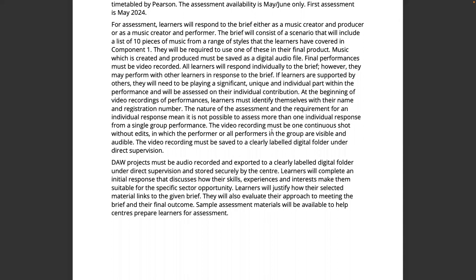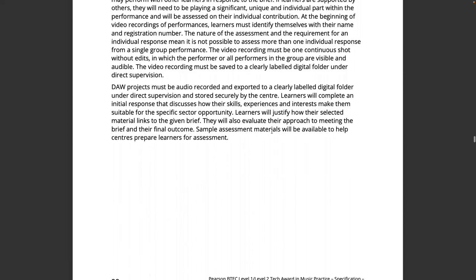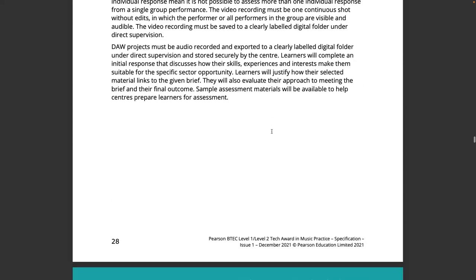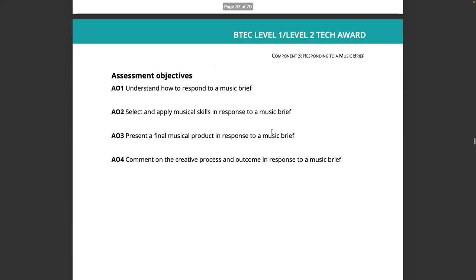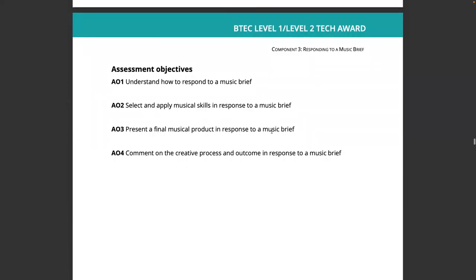Any video recordings must be one continuous shot without edits and saved to a clearly labelled digital folder. Learners will be assessed on how they respond to the brief, applying musical skills in response to the brief, presenting their final product, and commenting on the creative process. All of this is going to need to be taught in the two or three months leading up to the assessment.